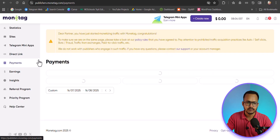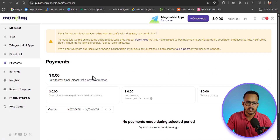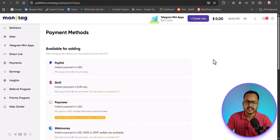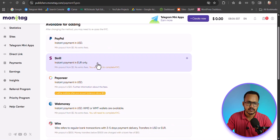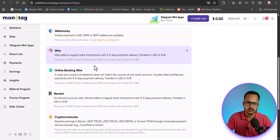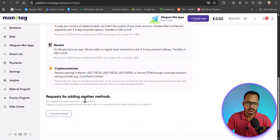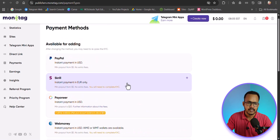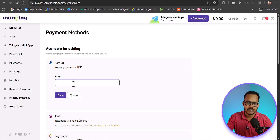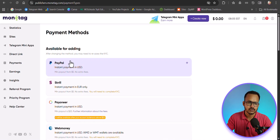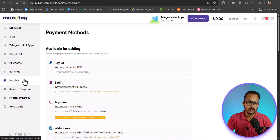Now let's go to payment options. Here you can set your payment method. Monitech supports PayPal, Skrill, Payoneer, Webmoney, Wire Transfer, and cryptocurrency. Select your preferred method — for example, PayPal — enter your PayPal email address and click Save. The payment threshold is quite low at just $5.